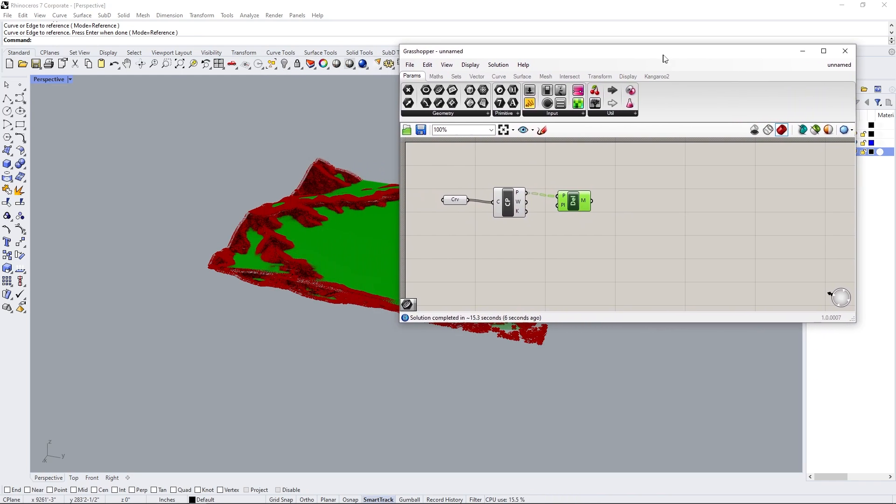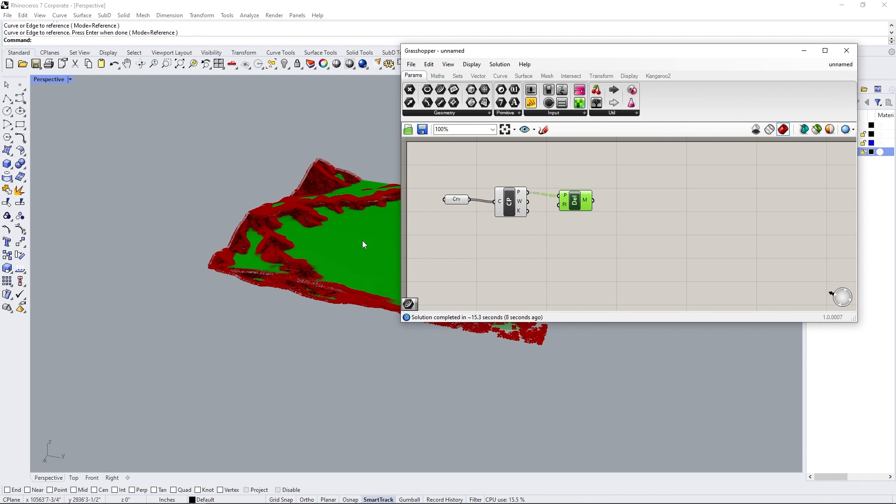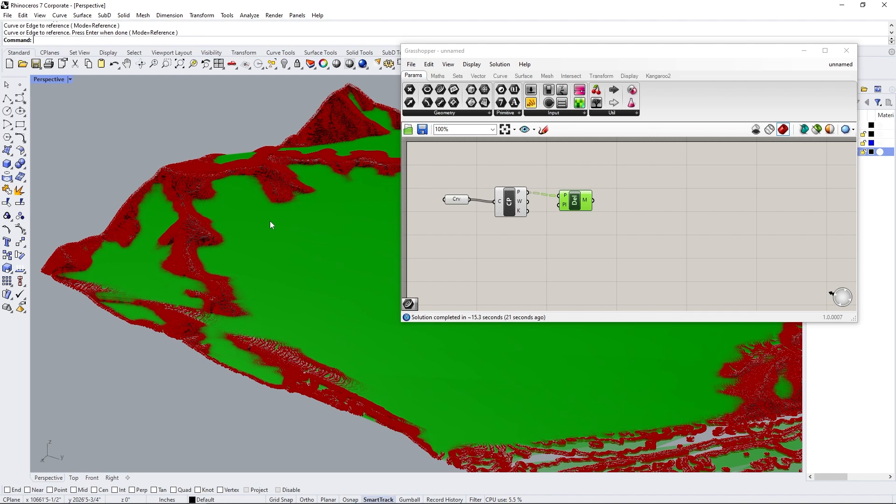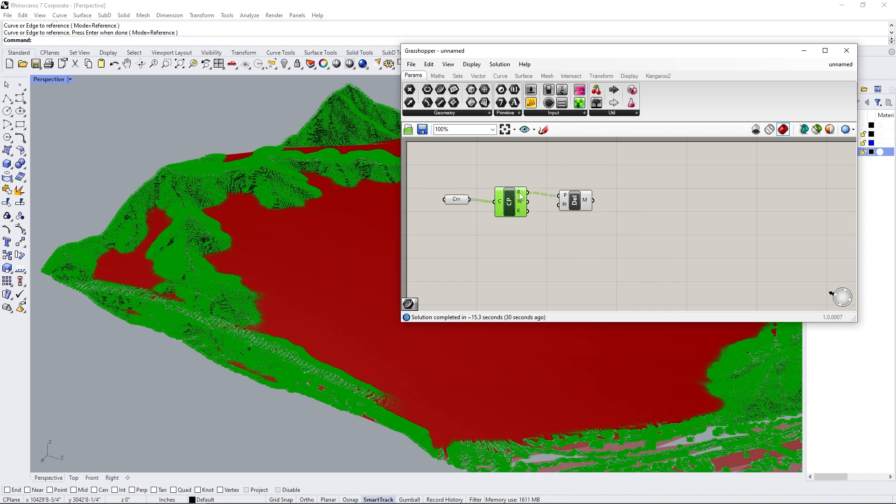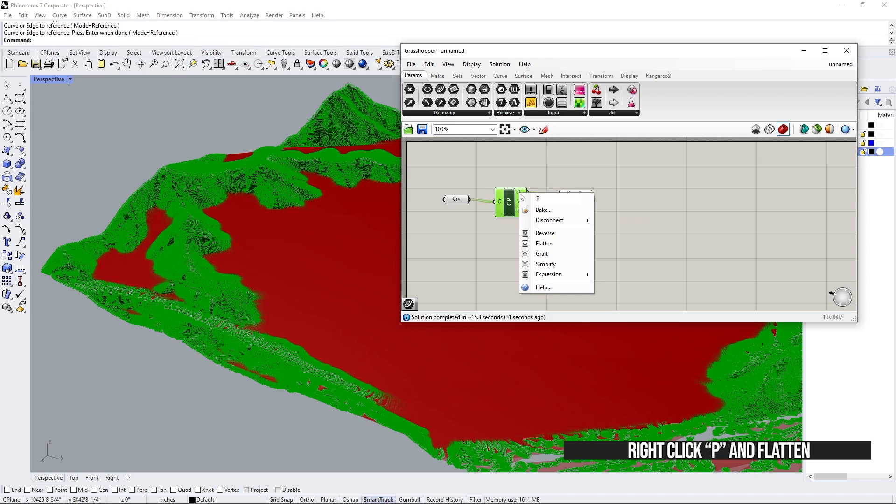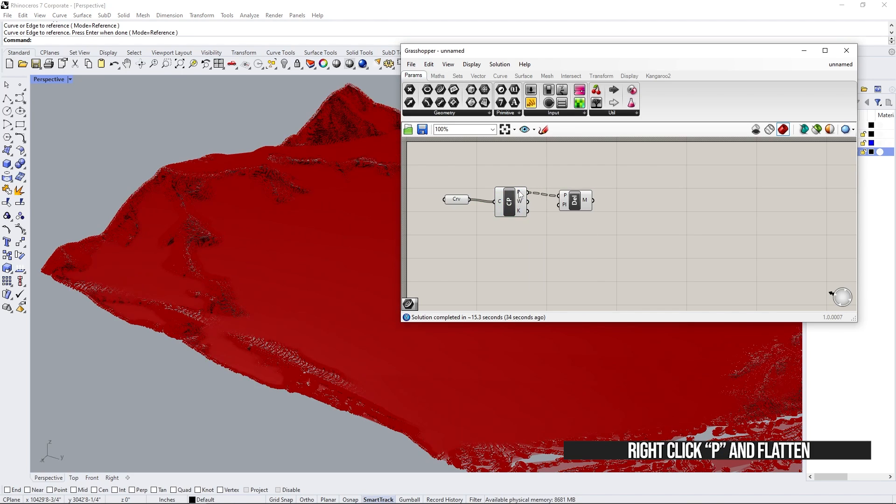If I select the Delaunay mesh, you can see in green that's what it made. Now, this doesn't look very correct. That is because we are not calculating the curves together. We're basically calculating each curve by itself, and they're not really related to each other. To fix this, we go up to here where it says P, which is the control points.